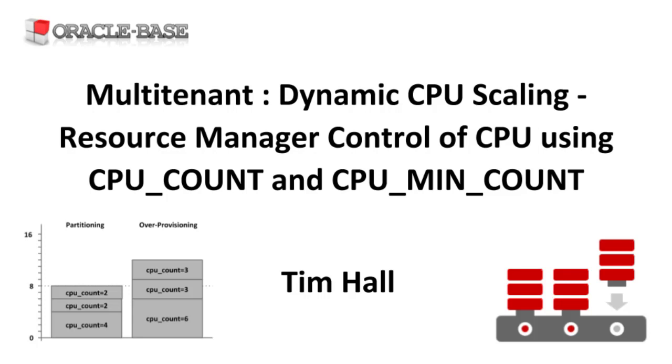This can be useful to stop a small number of PDBs using all the CPU resources assigned to the instance.